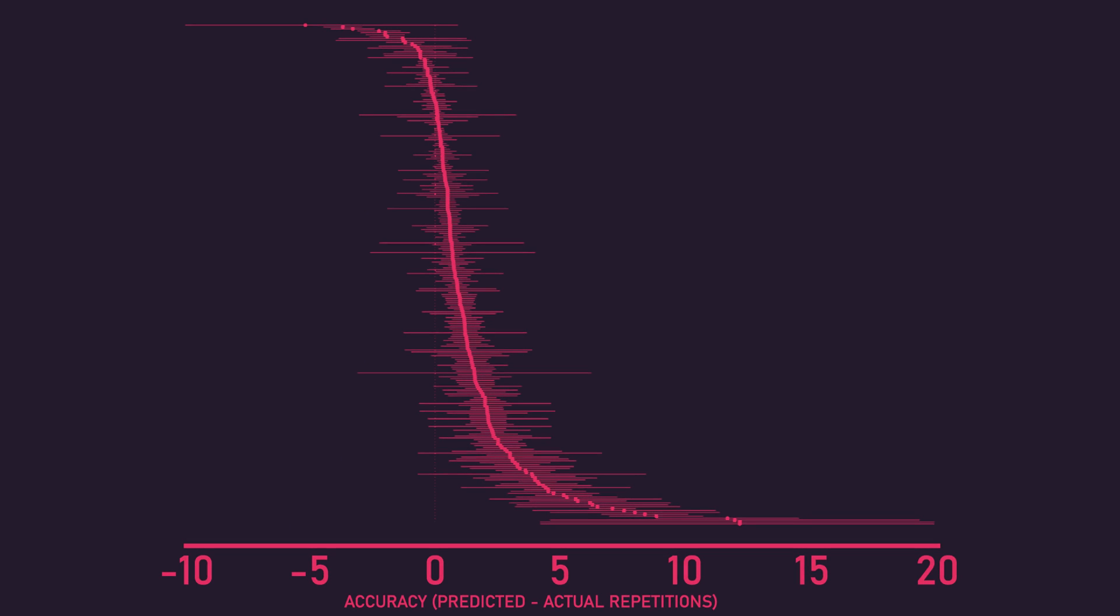Let's move on to the results. Combining the 12 studies results, on average, subjects actually only underestimated their proximity to failure by 1 repetition. Although, as evidenced by the graph, there was quite some variation.